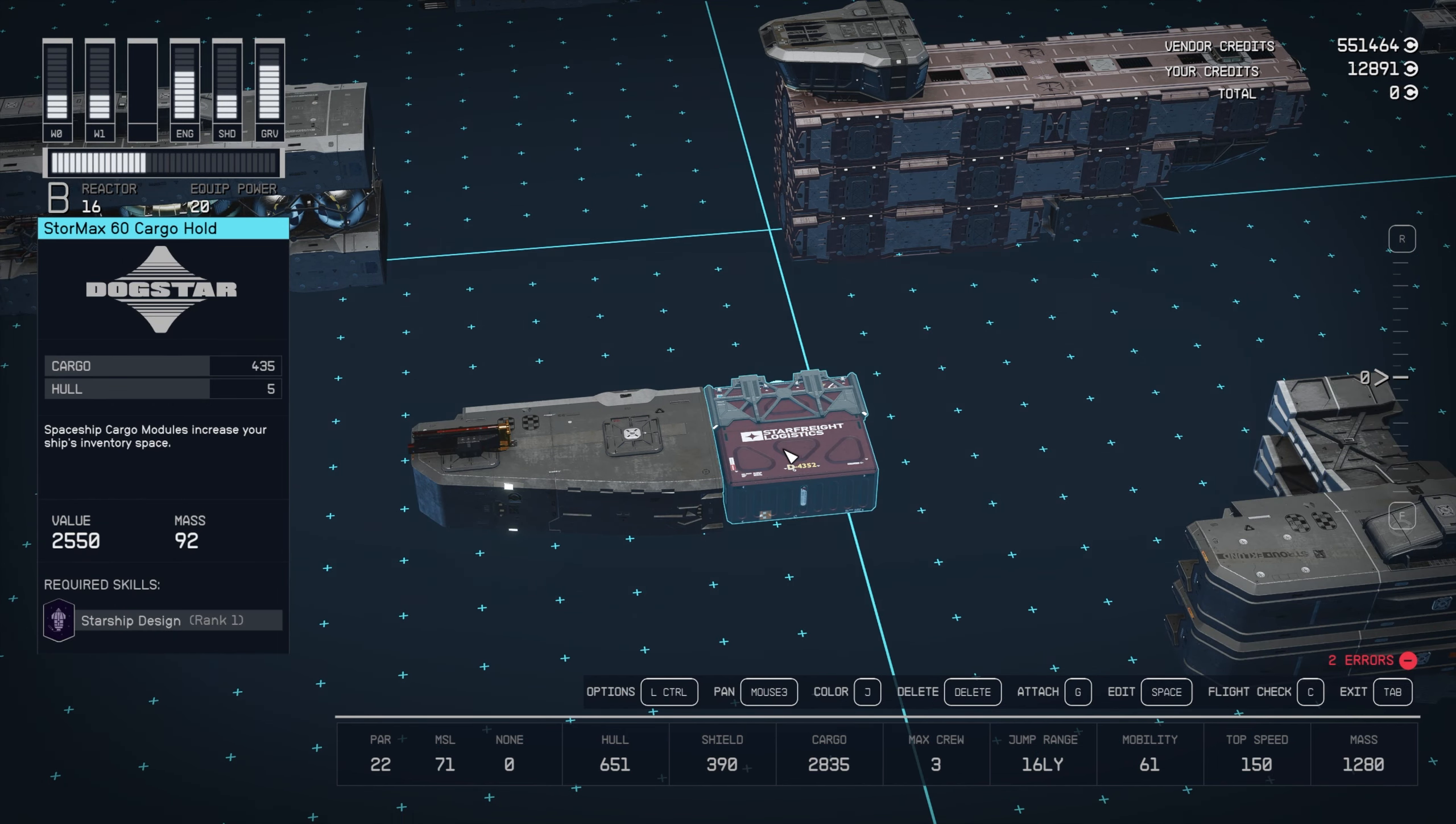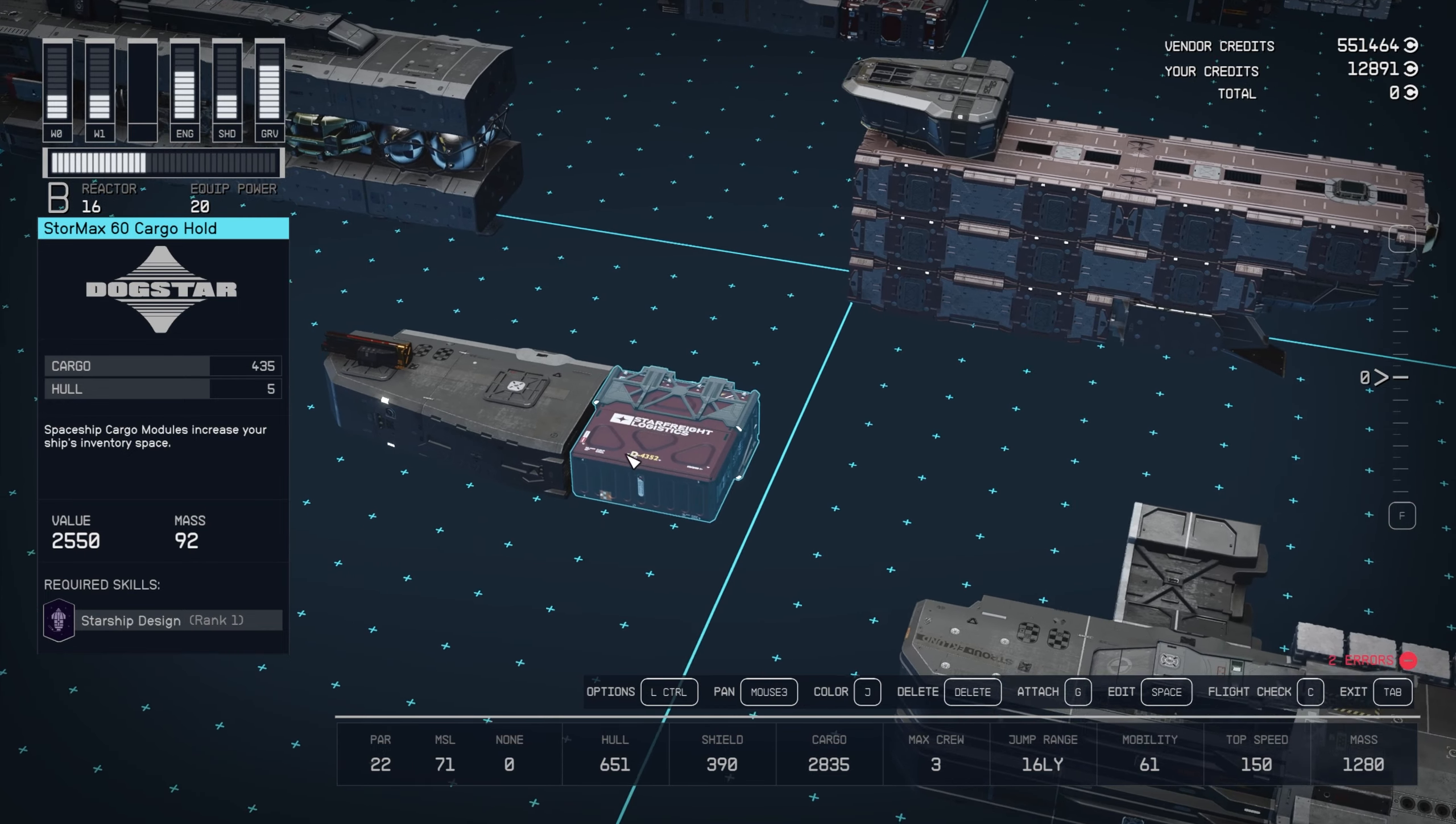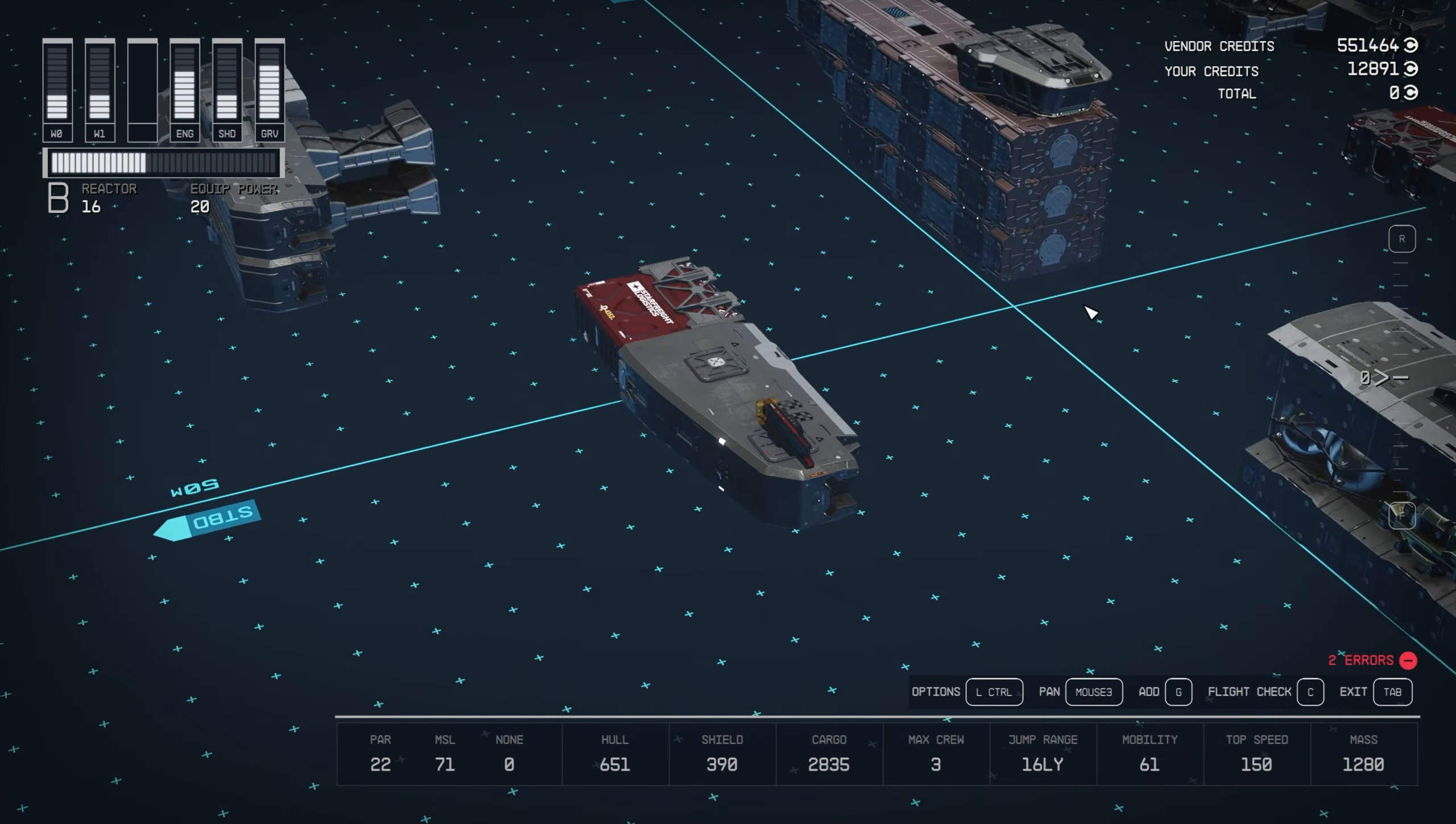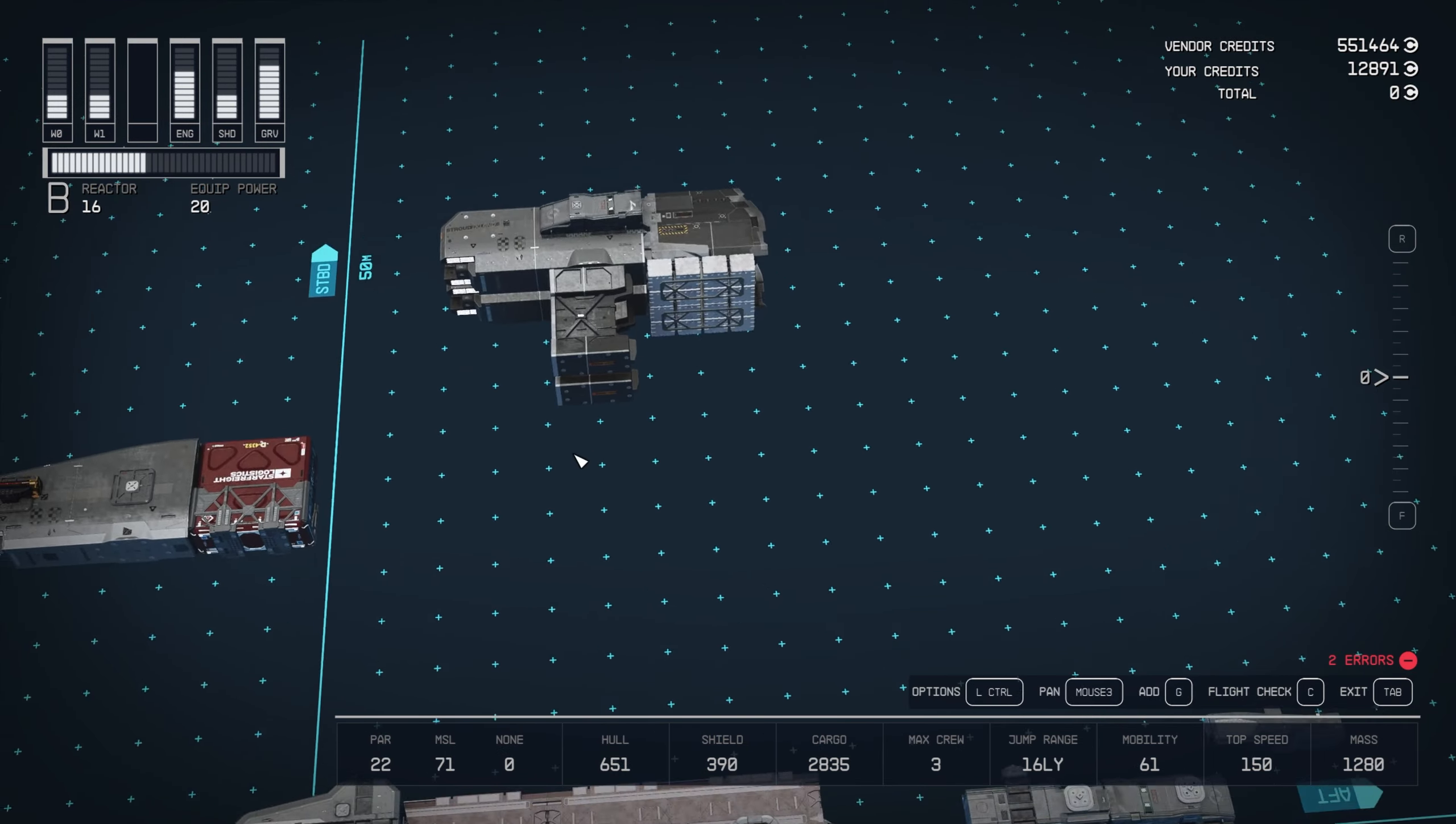And then a Stormax 60 cargo hold. You can go with any Stormax cargo hold, essentially. I just went for the highest capacity one I have access to right now, but they're all the same size, so it doesn't make much of a difference. And the fin on the other side is the same, it's just mirrored over with a starboard 4 Stroud nose cap C.